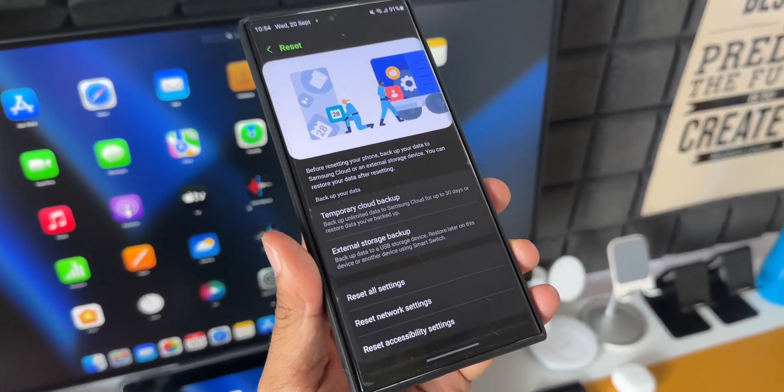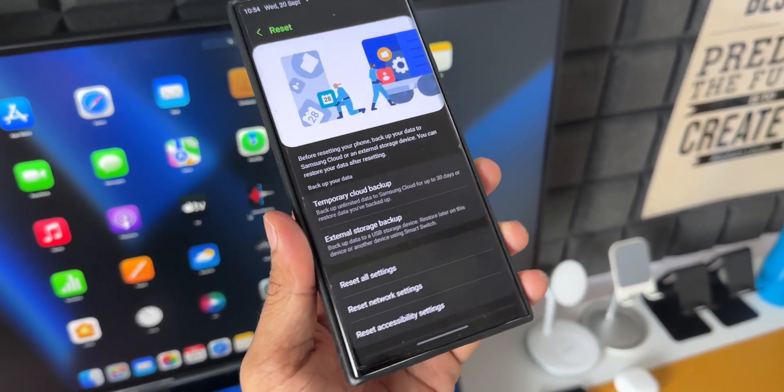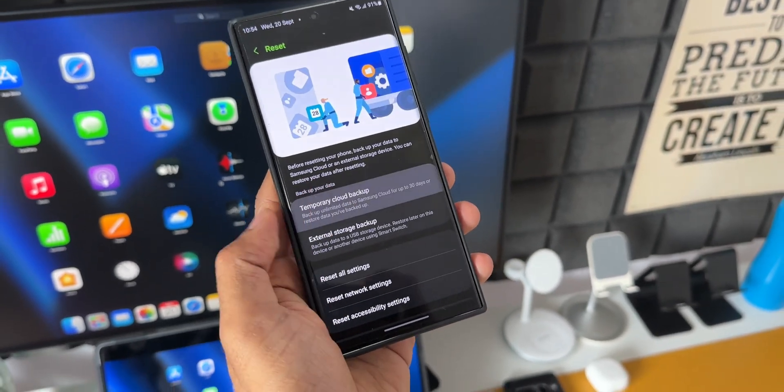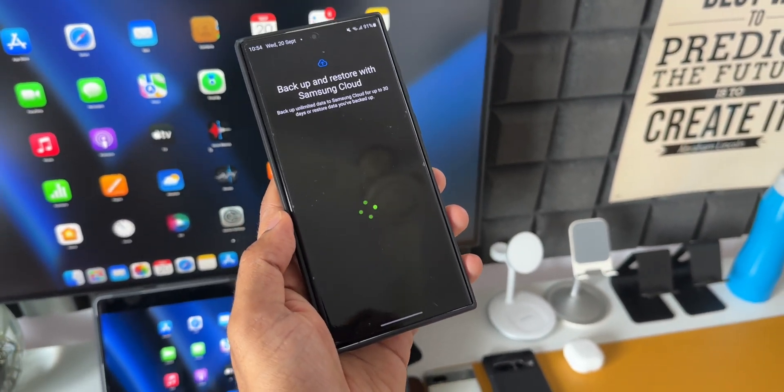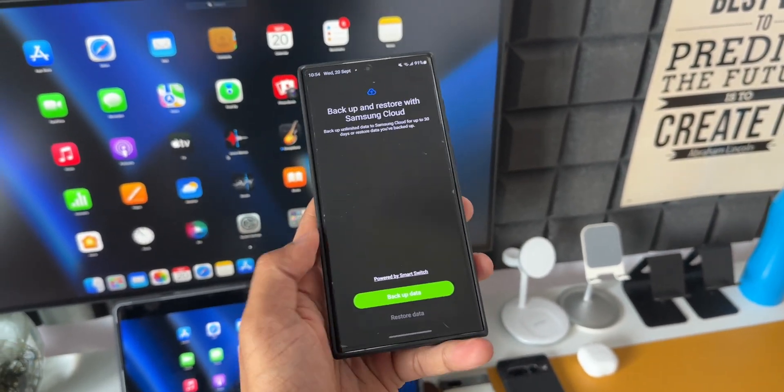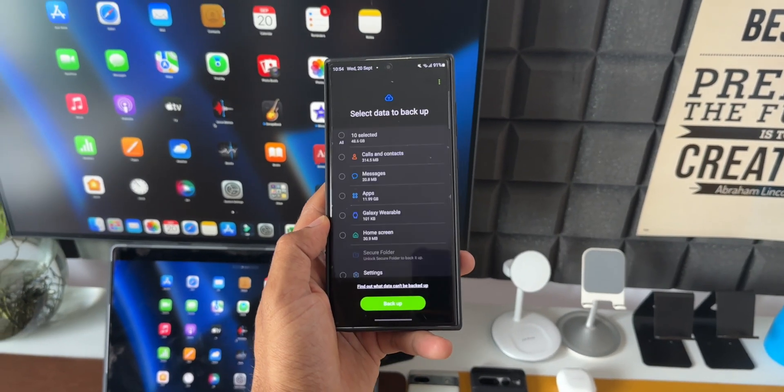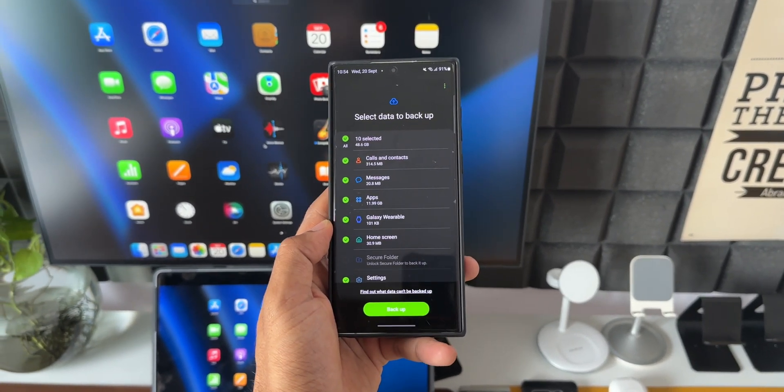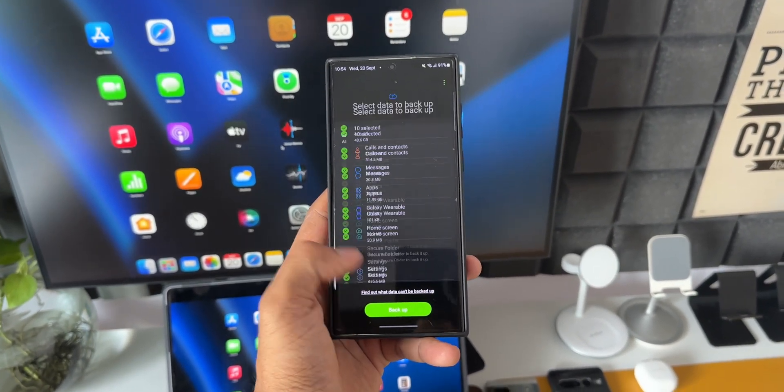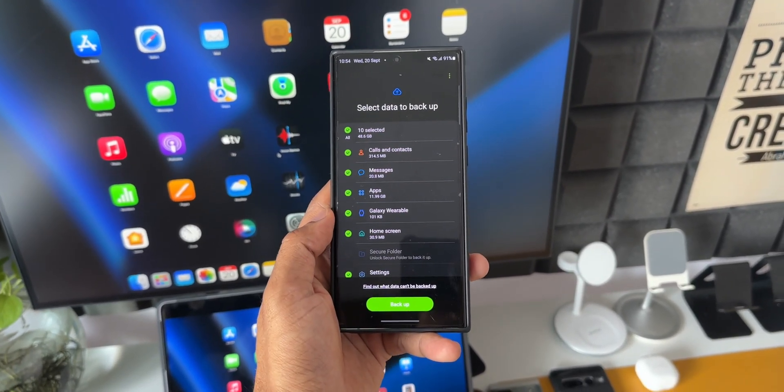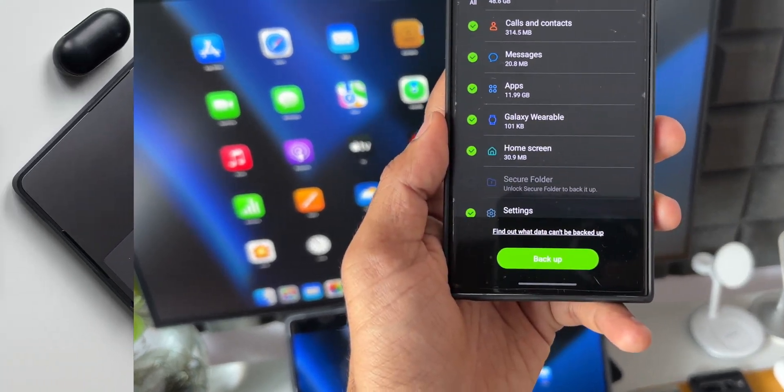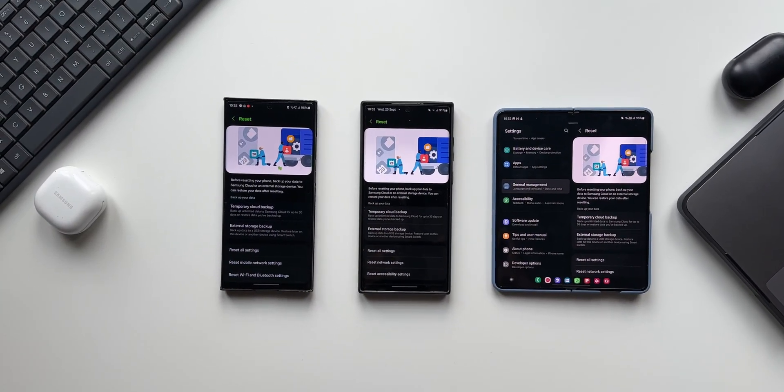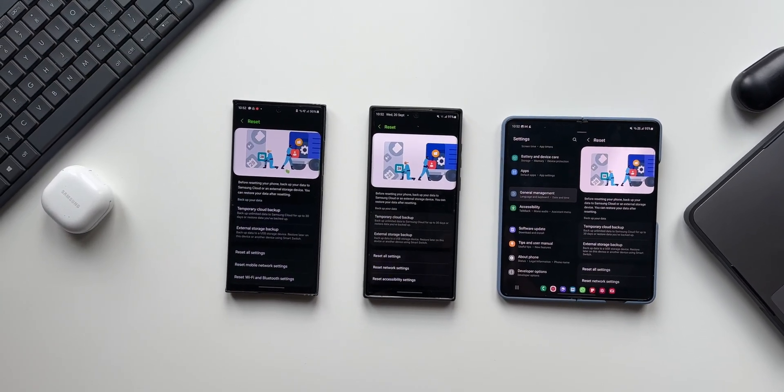If you go to the settings and if you tap on general management, and when you tap on reset, you will be able to see a brand new option here: temporary cloud backup. By tapping on this you can back up the entire data from the phone including your images and videos to Samsung cloud account.